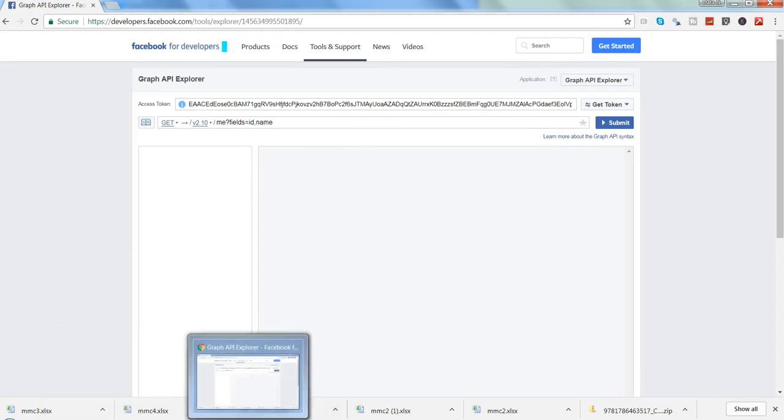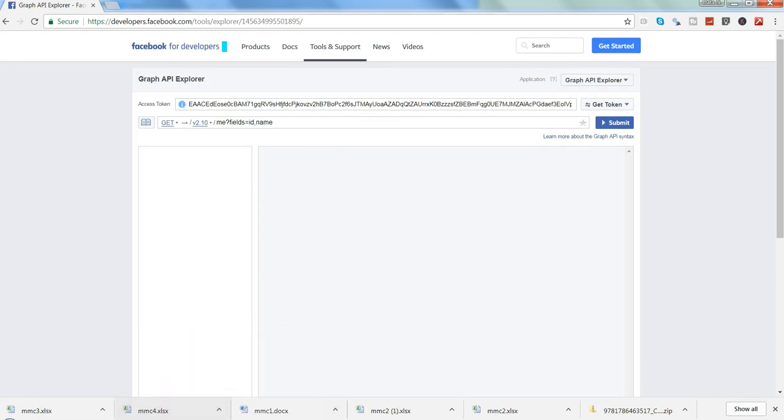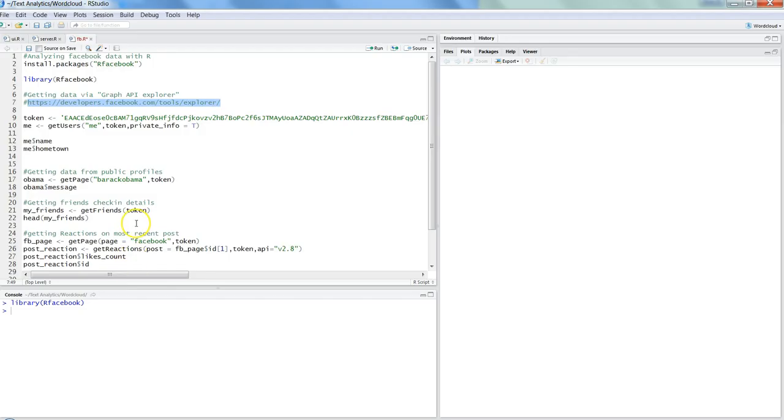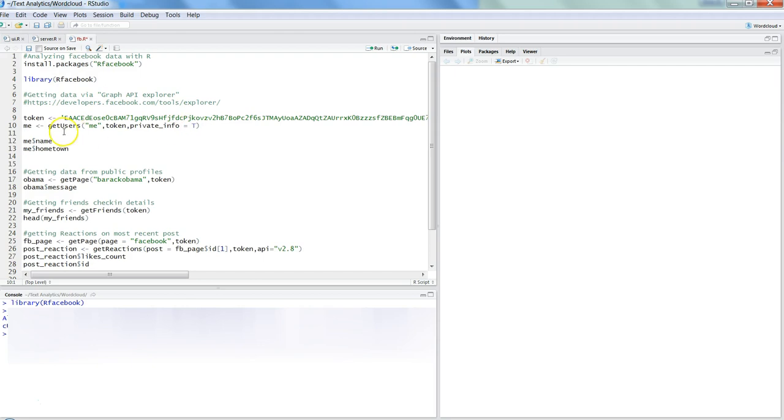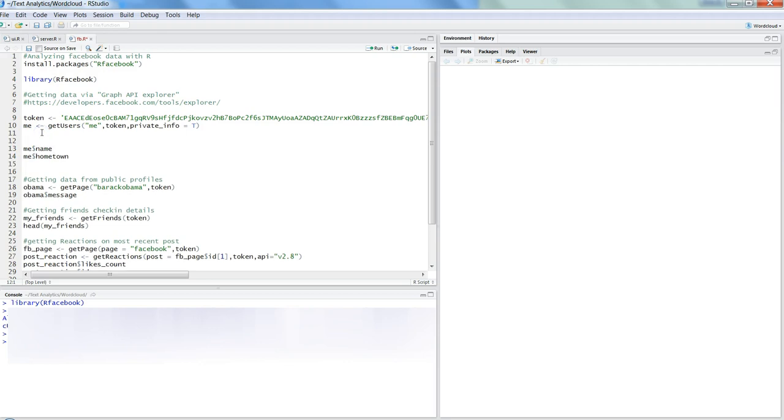I have the token over here, and once I get the token I will go ahead and get the user. That's me. I will press Control Enter. getUsers is a function within the rfacebook package, and we're saying we need private information equals true.